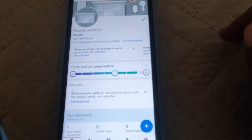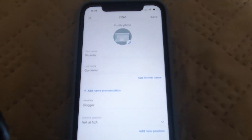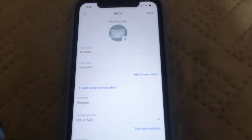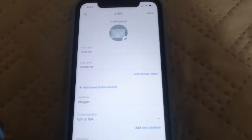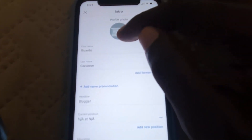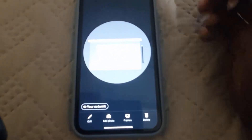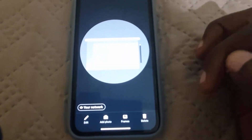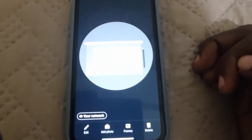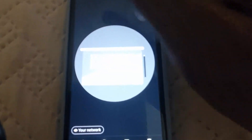Another way is to hit the pencil icon to edit. Once you're here, you have the option to change the profile photo. Hit the pencil icon right here and you'll be taken to the same spot where you can add a photo or delete. I won't be adding one now — I'm simply showing you where to find the options.